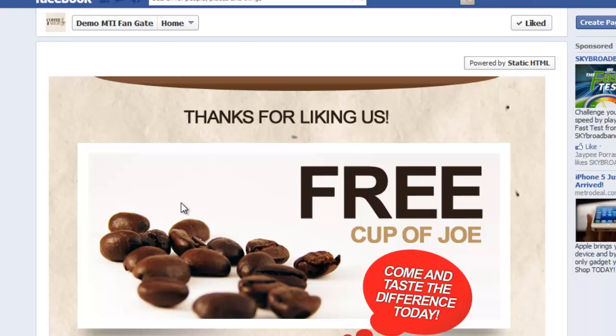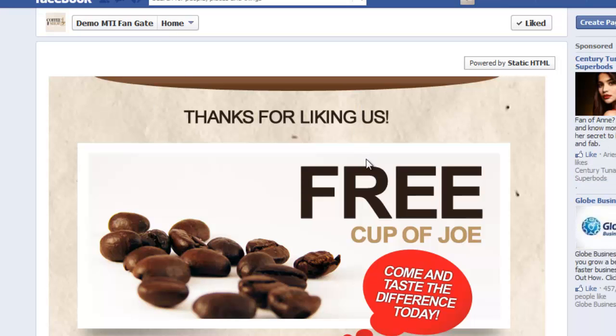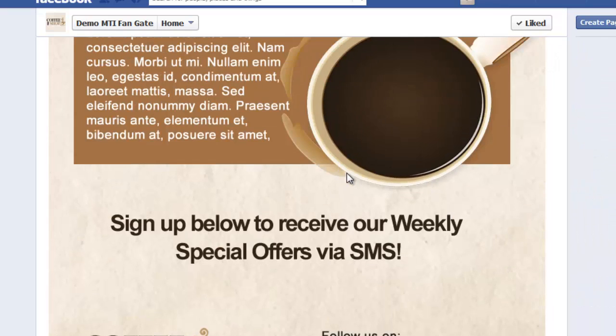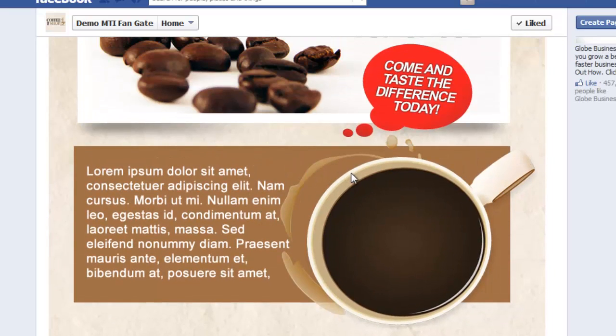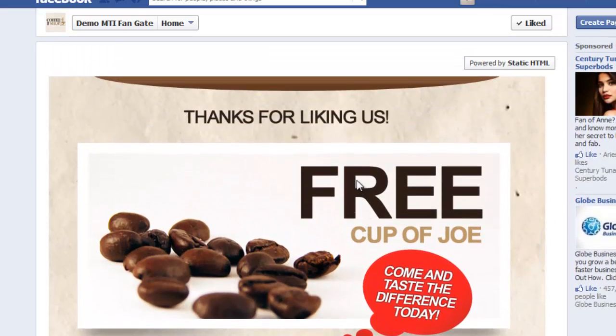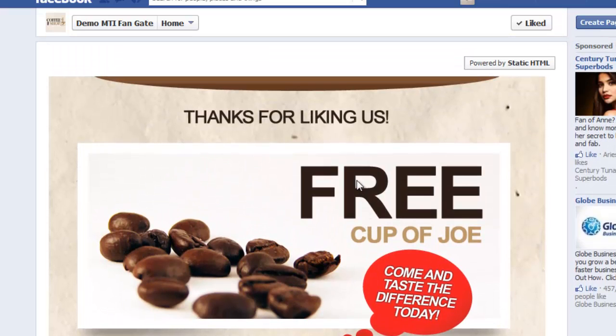That's how easy it is for you to have your Facebook fan gate templates added to your Facebook page. I hope you enjoyed and learned from this tutorial. Thank you so much for watching, and thank you for joining the Mobile Treasure Island.